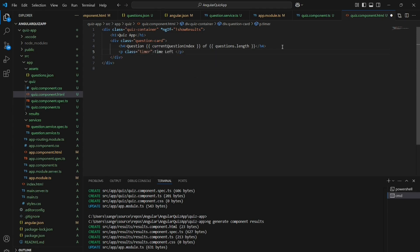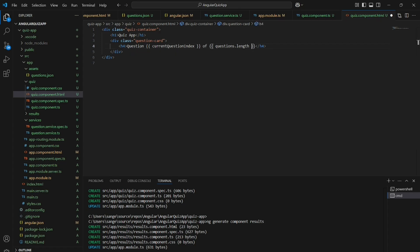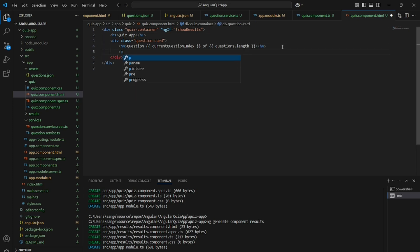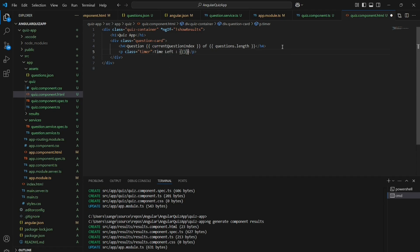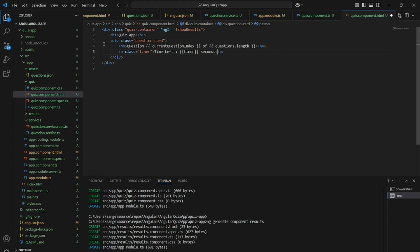There is a paragraph where the timer will be displayed, showing 'Time Left: X seconds'. The timer text will be written in red color. Then we will write the question itself, which is of type h2. Below that, questions will be displayed and we will create an unordered list where the options will appear.